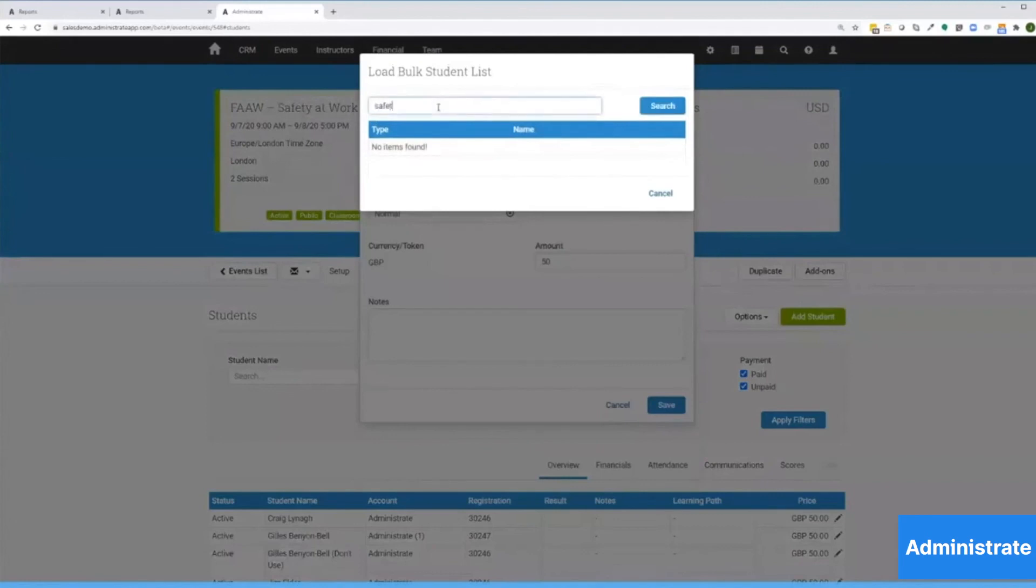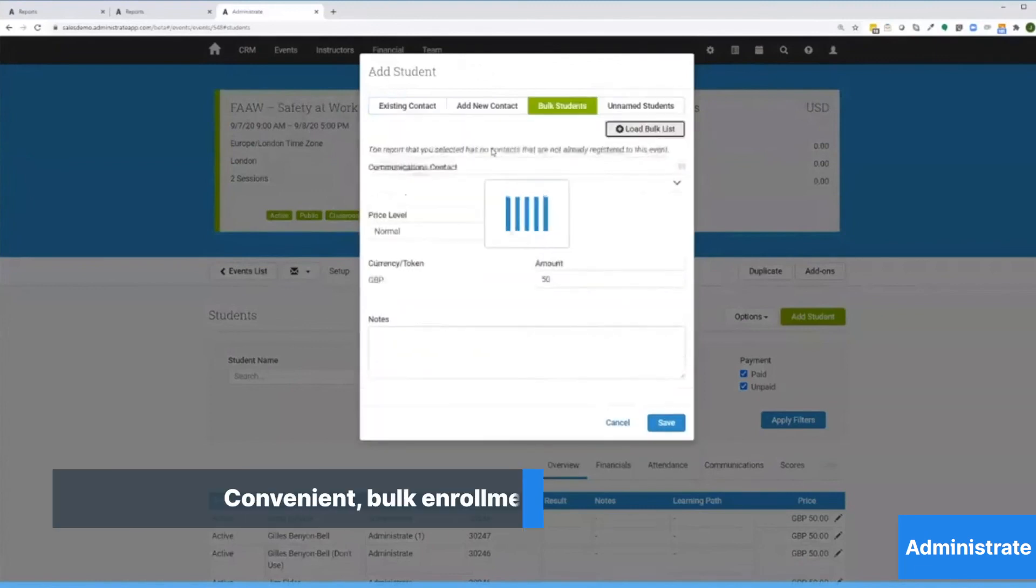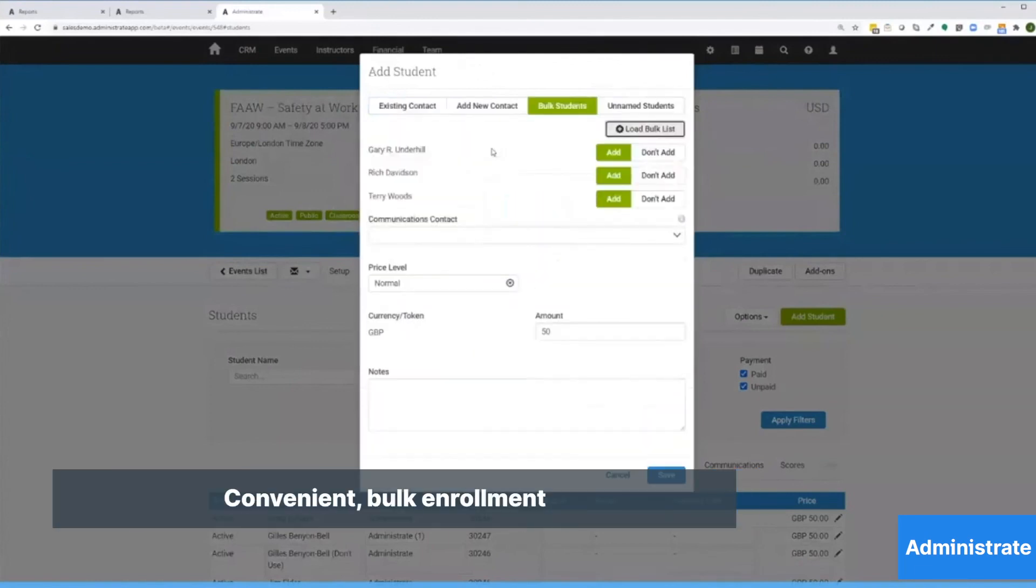Now I'll add students using the bulk add option. This is cool. I type in any part of the name of the qualification check report.